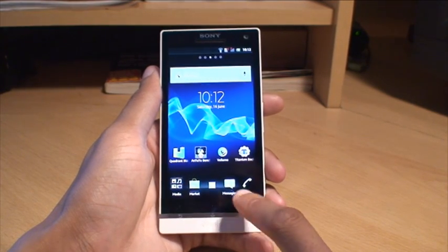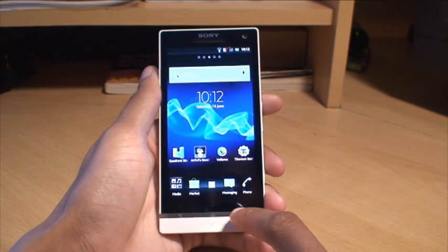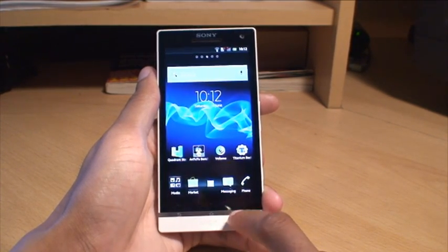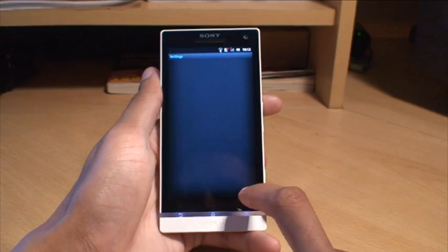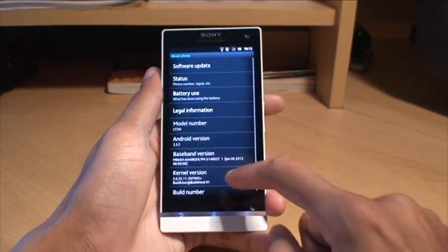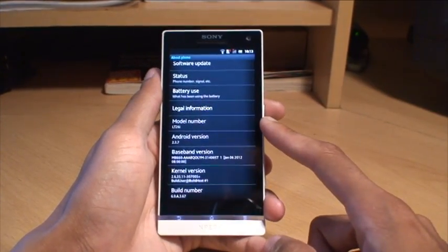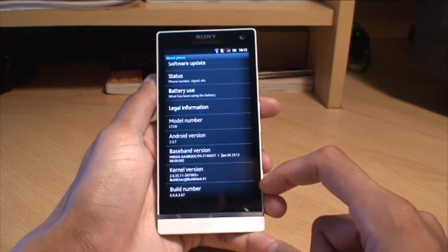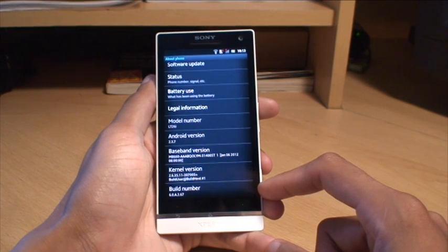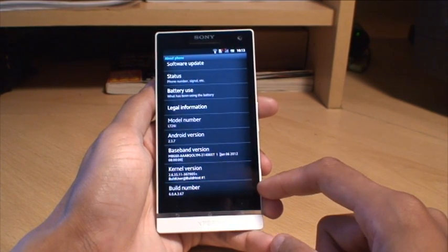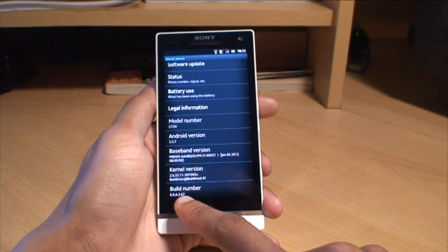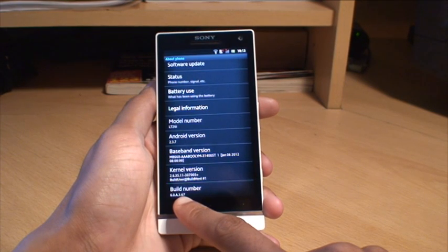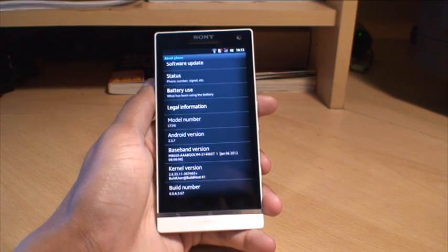Just to go over what we covered in the last video quickly - there are certain prerequisites for this to work. If you go to Settings and then About, you need to have a model number of LT26i. There are a couple of build numbers that are compatible: the one I have is 67, and the other compatible one is 63.